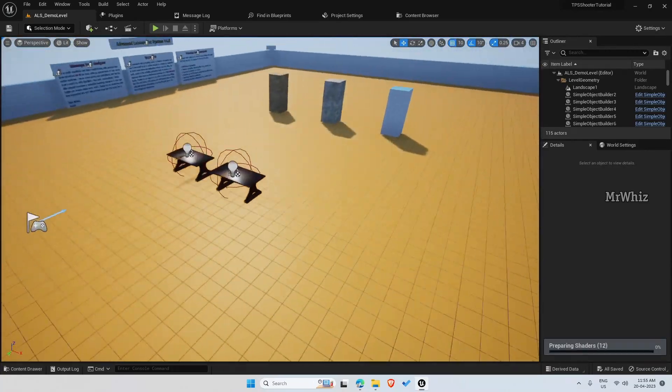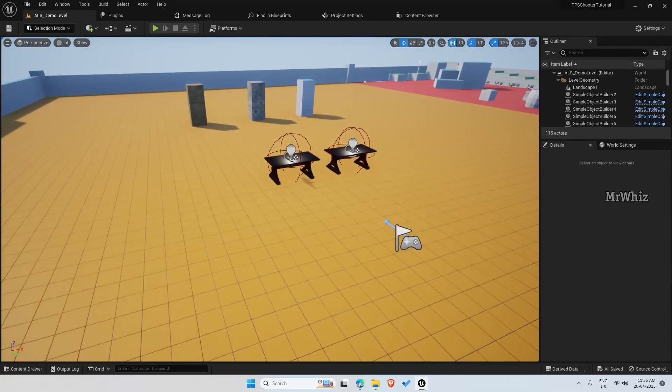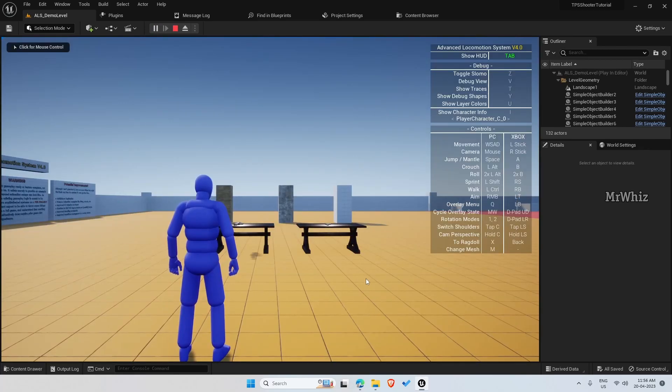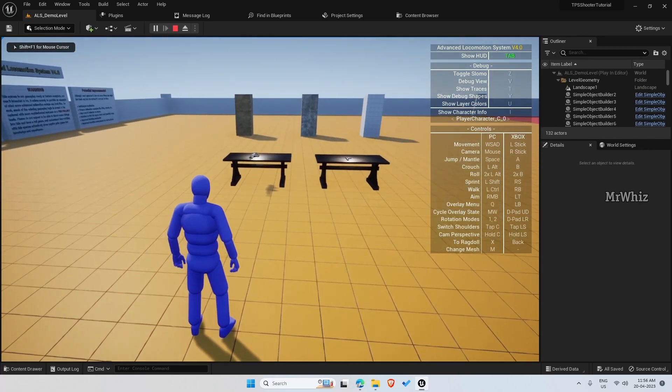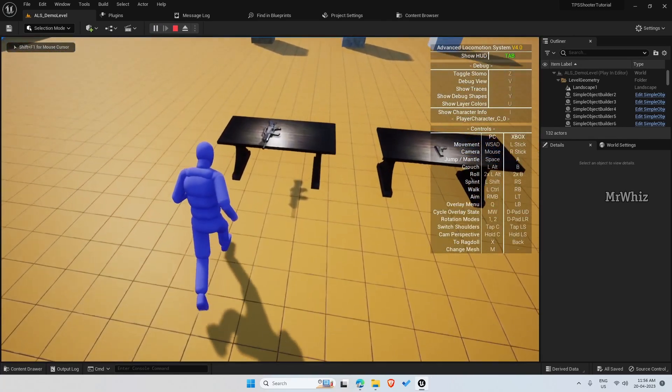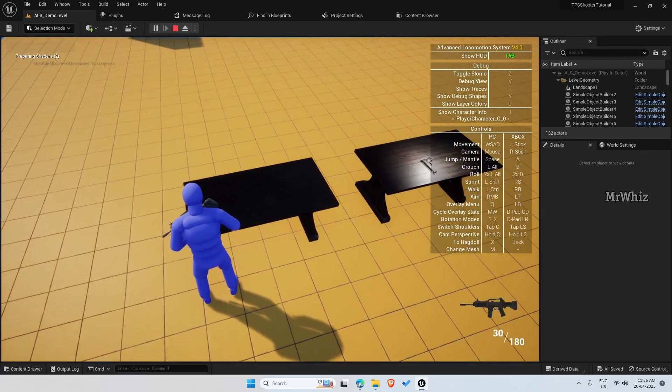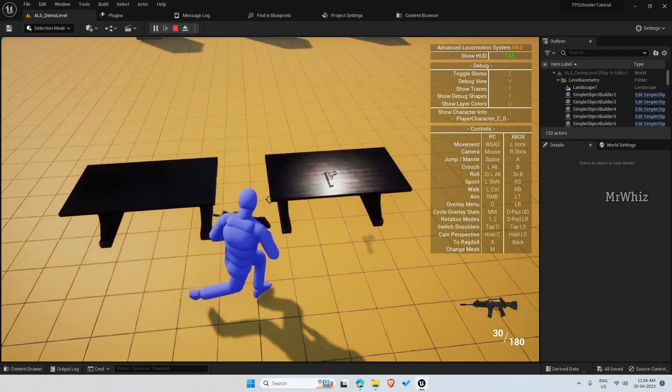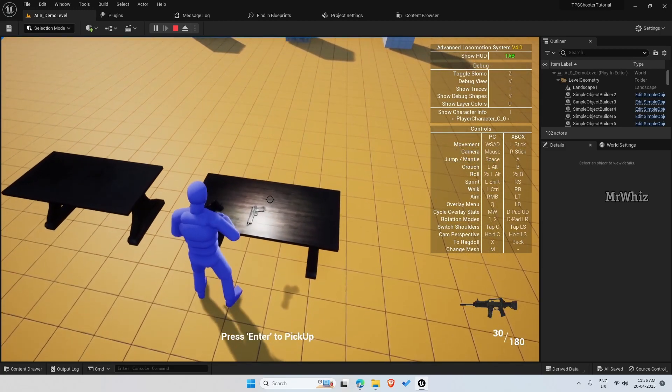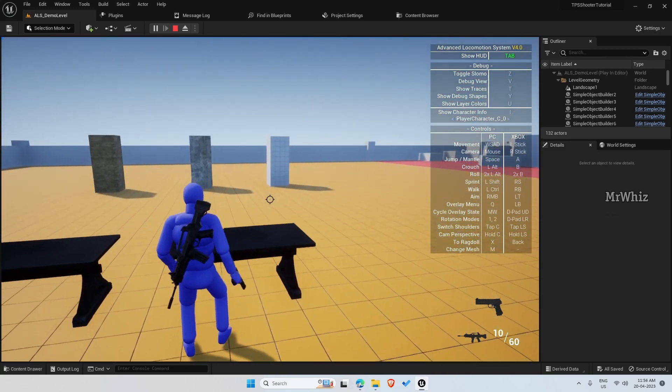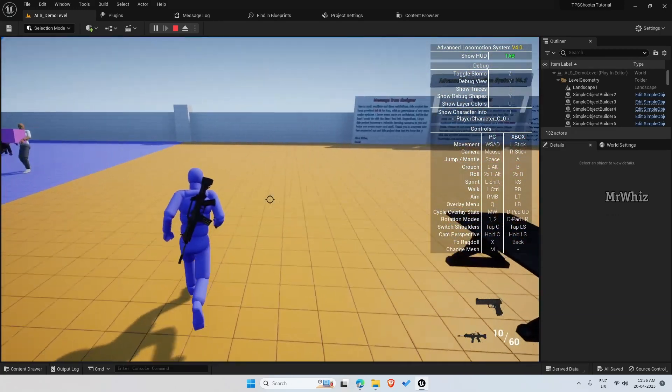So with the starter pack you get a pistol and a rifle. So everything is basic here.